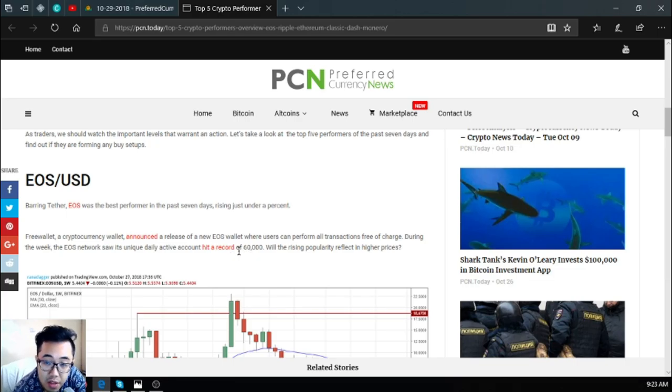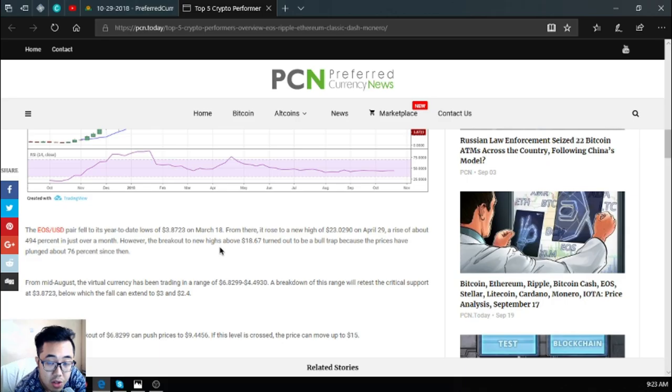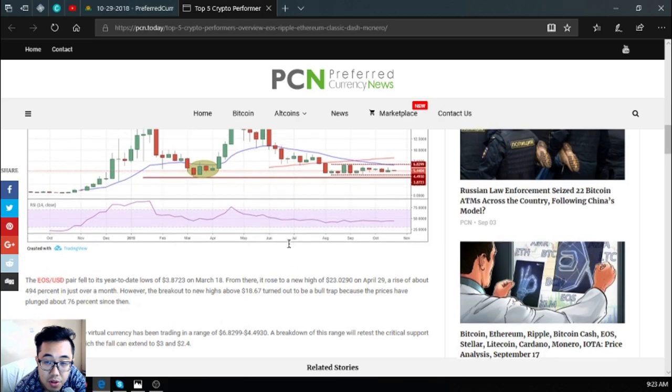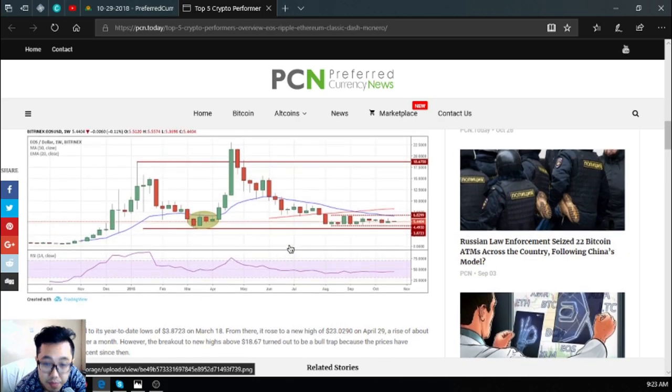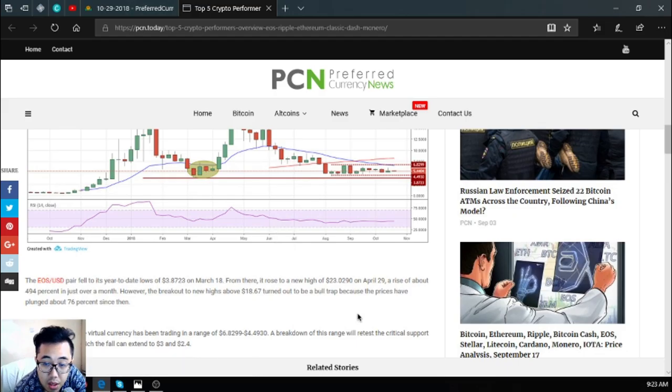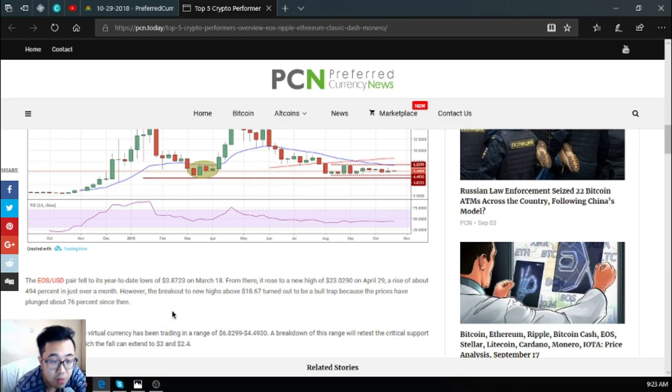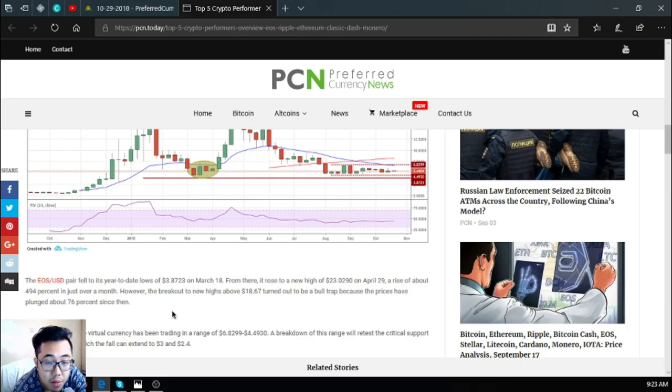The EOS USD pair fell to its year-to-date lows of $3.87 USD on March 18. From there, it rose to a new high of $23.02 USD on April 29, a rise of about 494 percent in just over a month. However, the breakout to new highs above $18.67 turned out to be a bull trap because the prices have plunged about 76 percent since then.